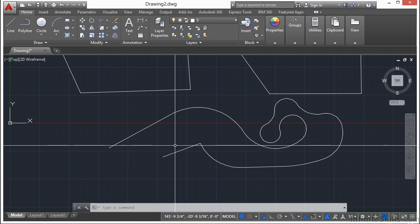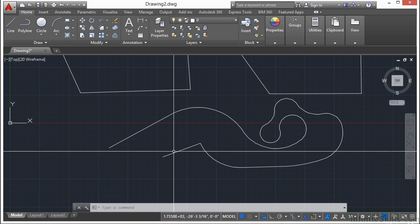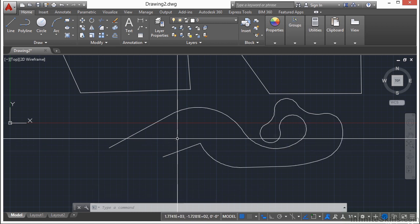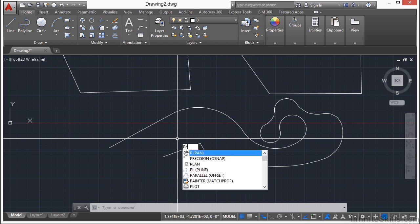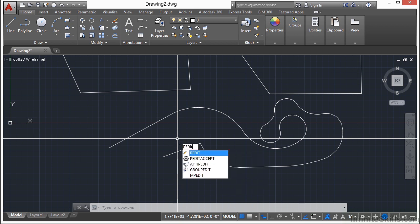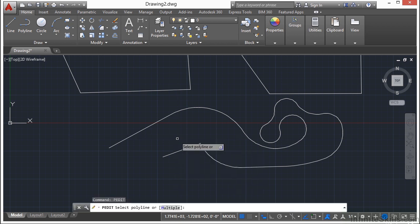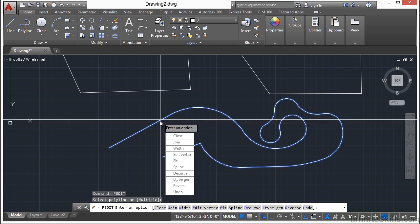After you draw a polyline, you can use the polyline edit or the pedit command, P-E-D-I-T. Press Enter, select your polyline, and you have a lot of different options that you can choose from to make some changes to your polyline.